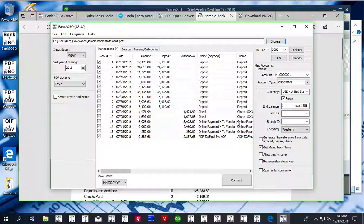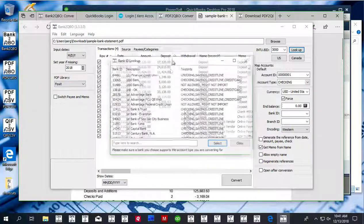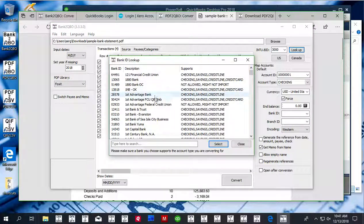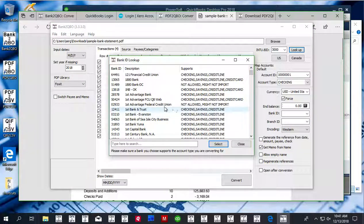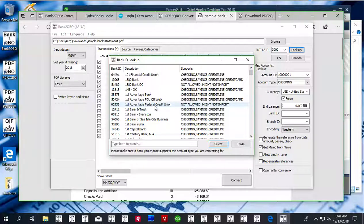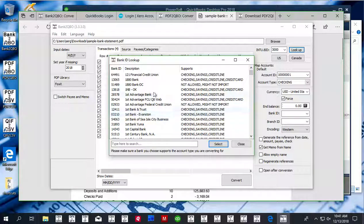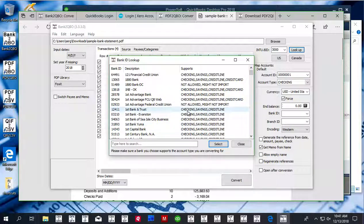Before converting to QBO file, you have to set the routing number. It has to be from an allowed bank and for your account type. So if your bank is not listed or not allowed for your account type, then you have to use another allowed bank. It is only a bank label.